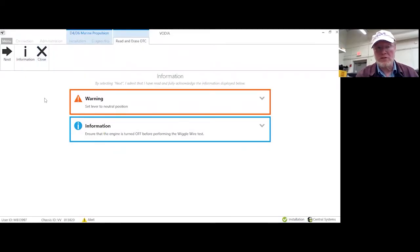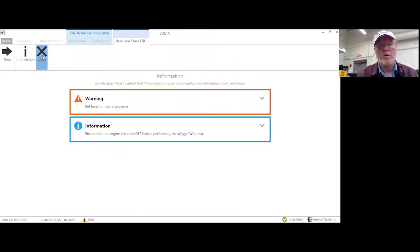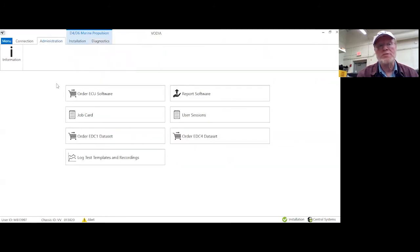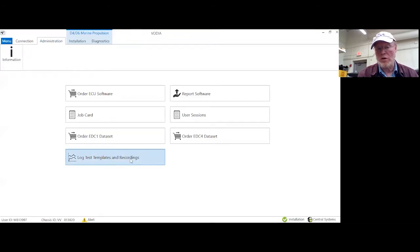I have created the log test and saved it. I'm going to close and back up and go to administration. When I go to administration, remember that is where my log tests and recordings for all of my recordings are.